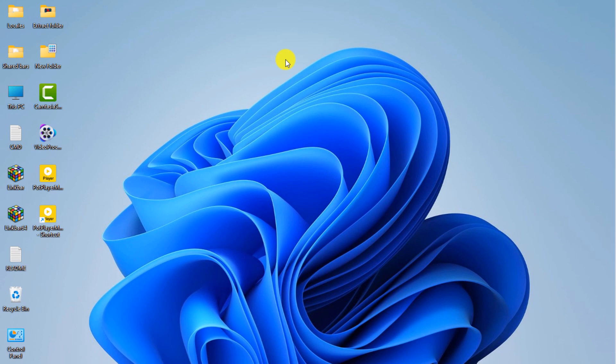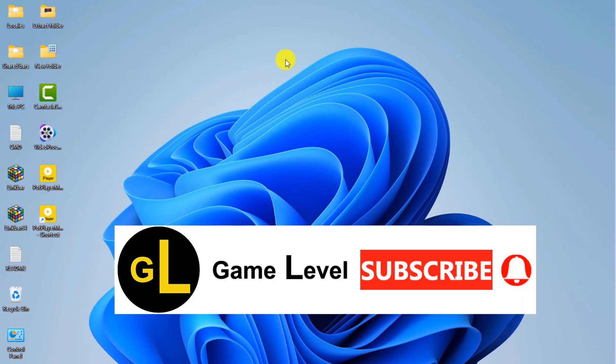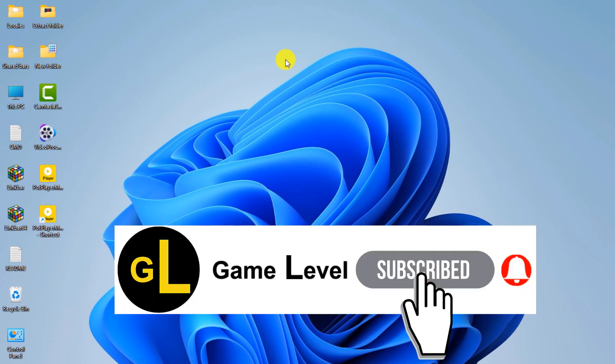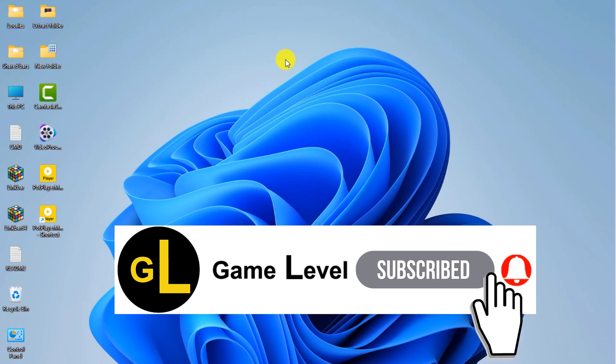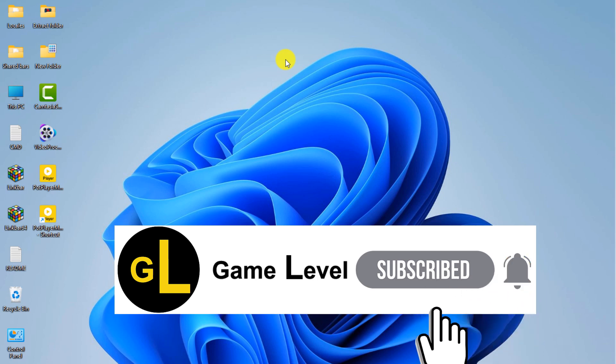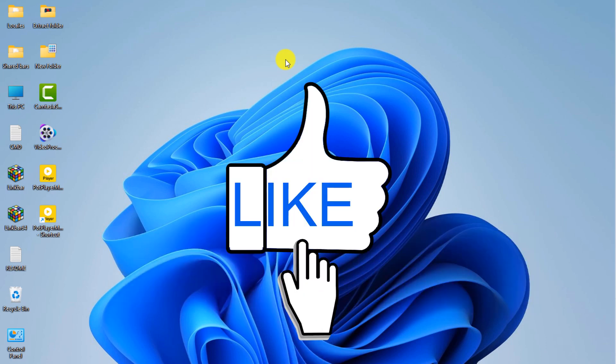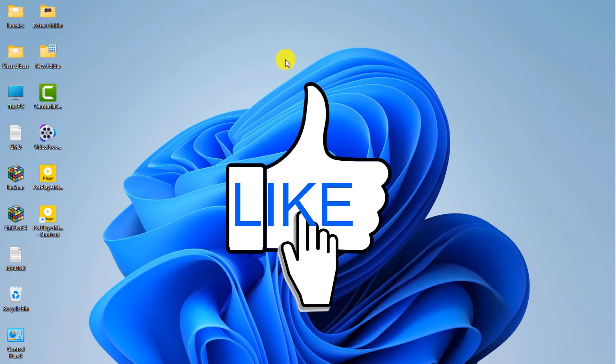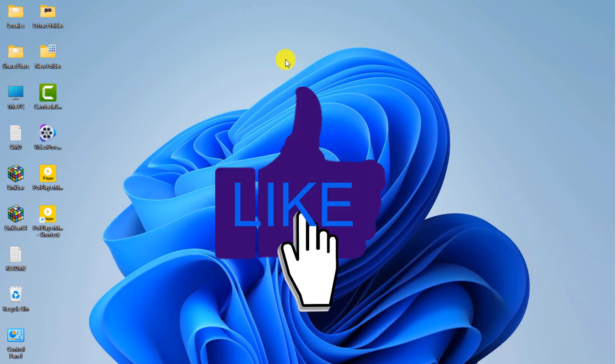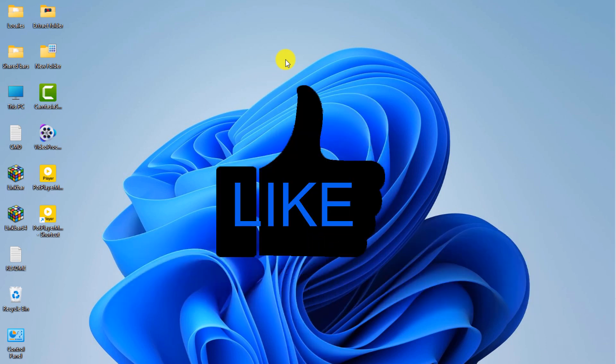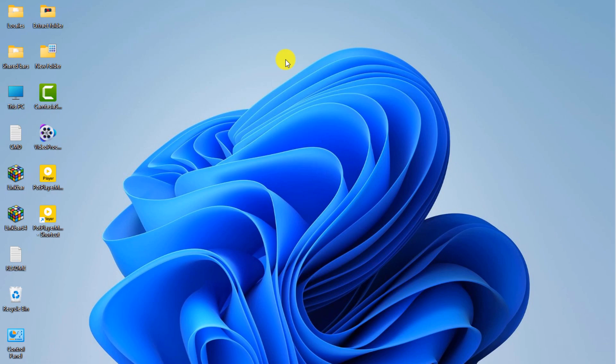I hope this video was useful to you. If you wish, you can subscribe to this channel. If you click on the bell, you will receive a notification as soon as a new video is released. By clicking like, you can help more people see this video. Thanks for watching.